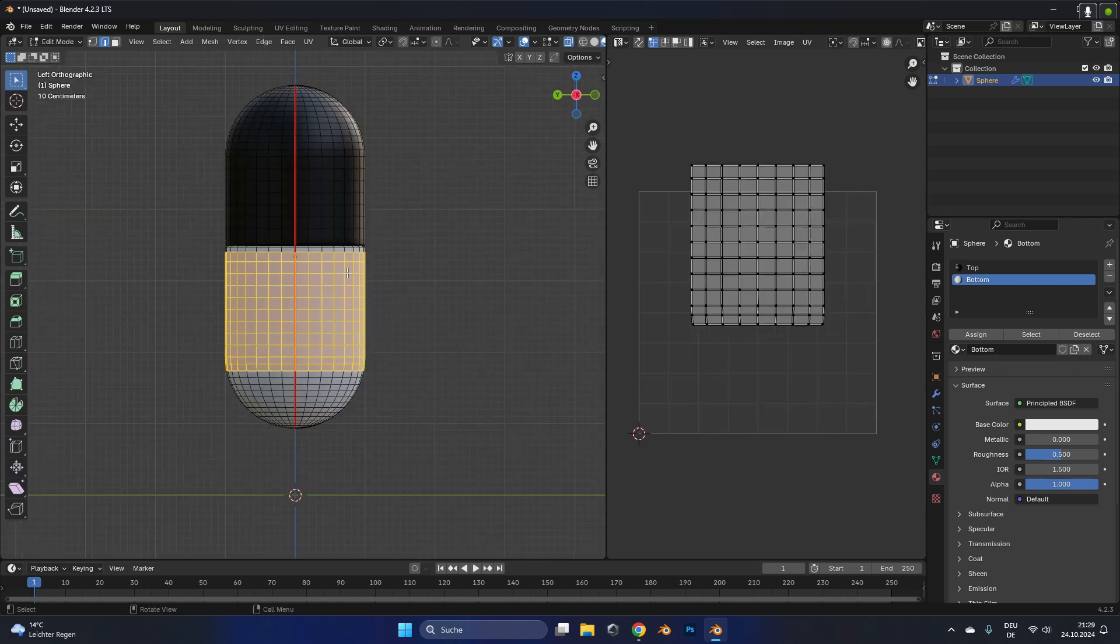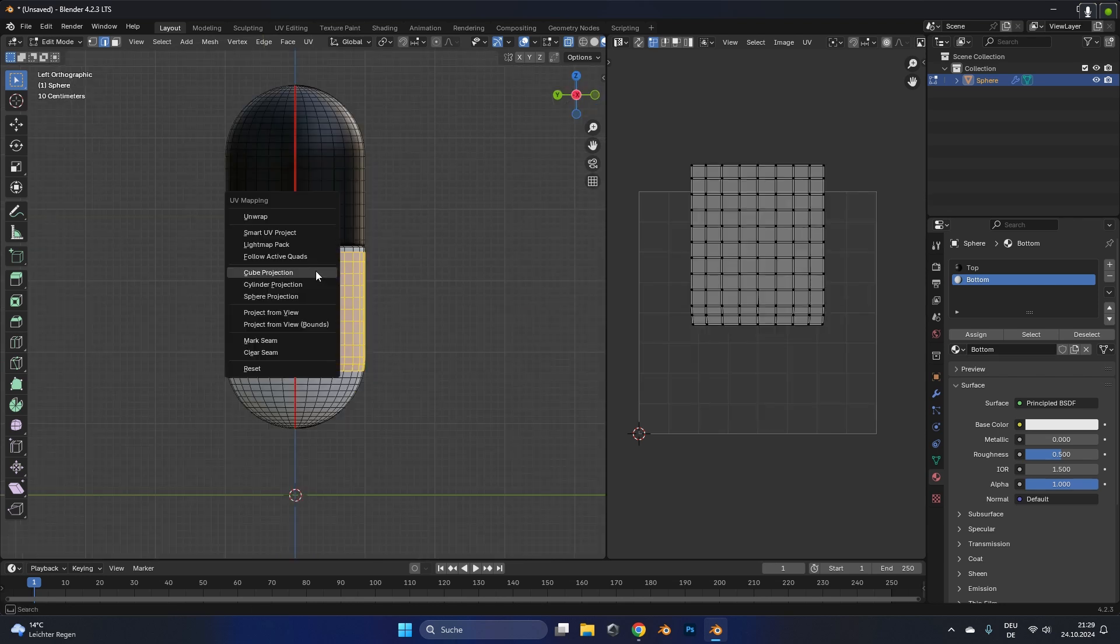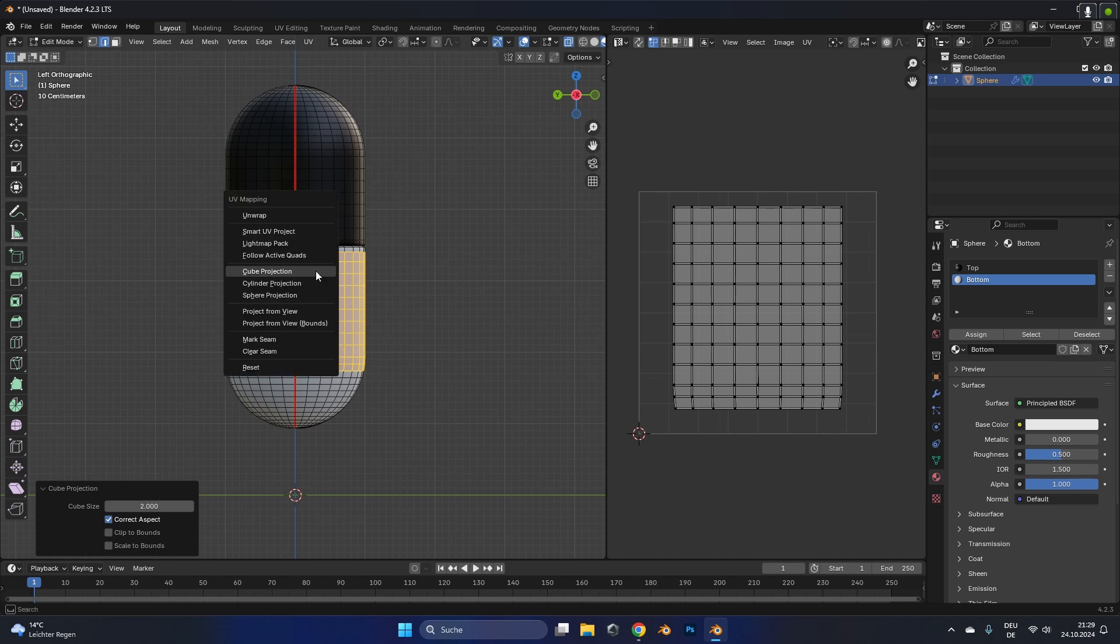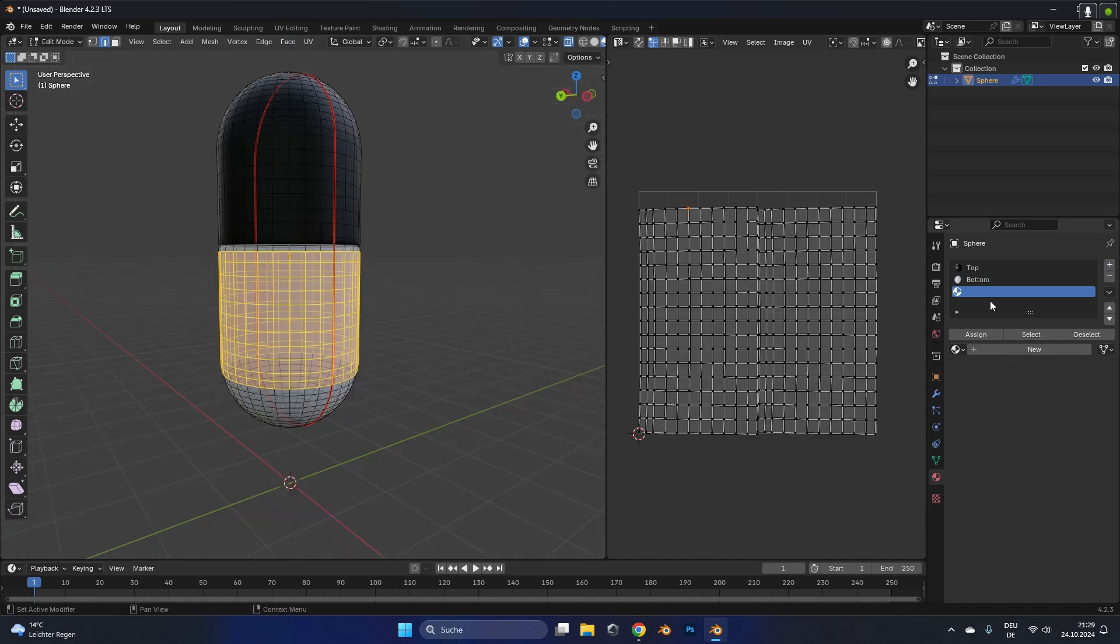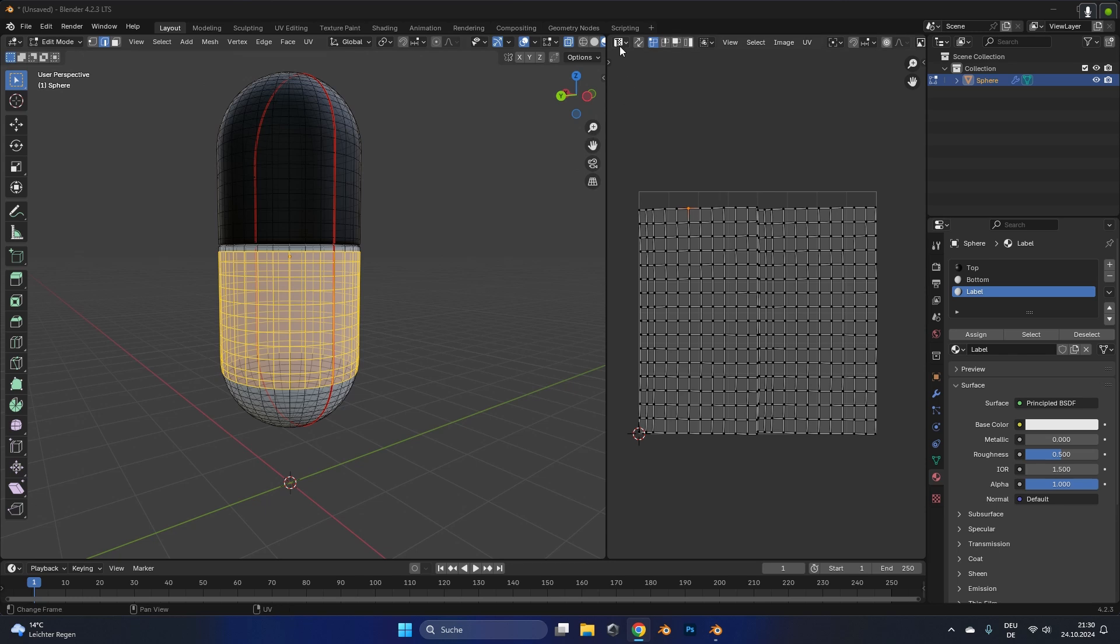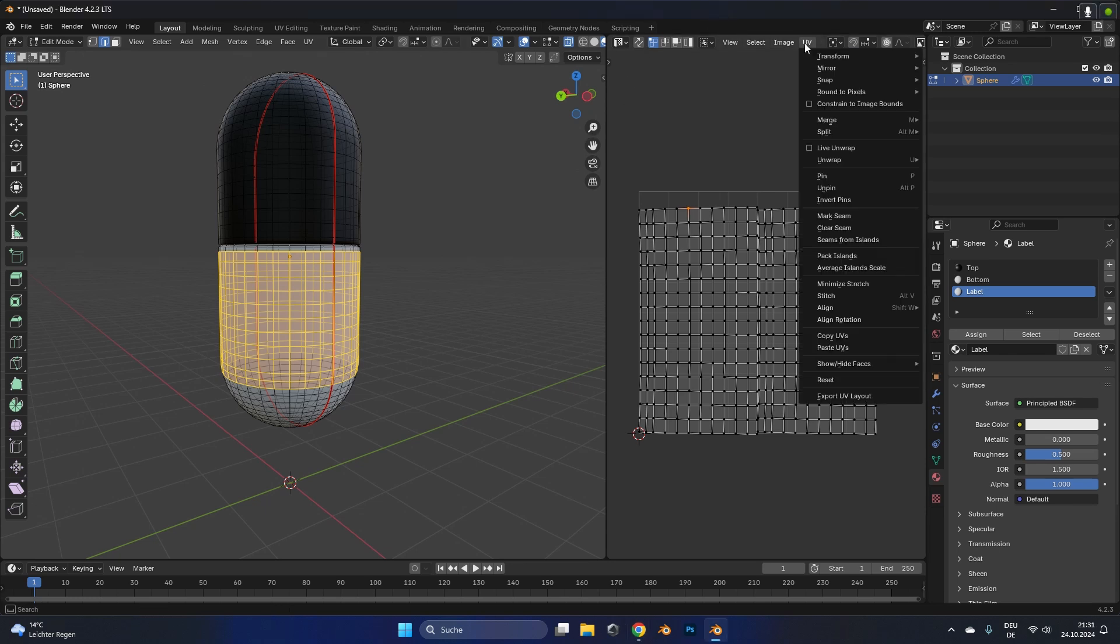Then only select the part where you want the label to be. So in my case it's the bottom middle part, so I select it, press U and hit unwrap. With the selection still active I also created a new material, called it label and hit assign, so this part of the pill will be separated. Now to export this UV layout so we can look at it in a different software, we can select the UV option and go to export UV layout. Just save it somewhere in a folder and it will be a PNG.